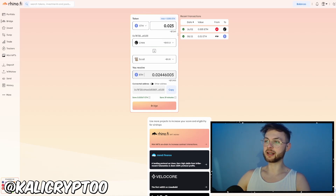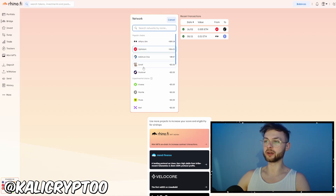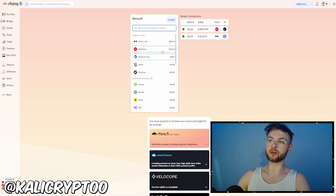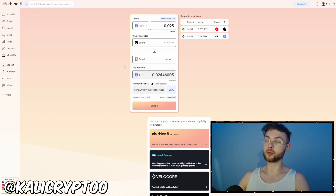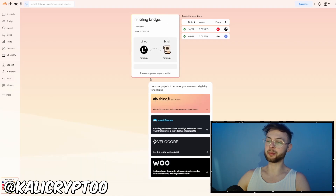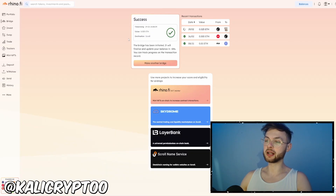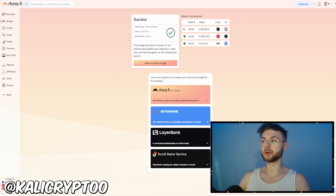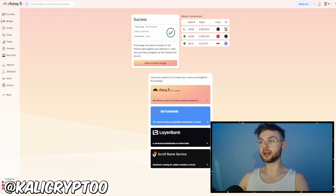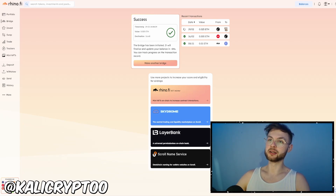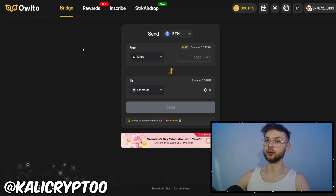Let's bridge 0.025 ETH and select Scroll on the bottom. You can do any other network too — for example if you have funds on zkSync, Optimism, Arbitrum, or any different network, just select that and swap it. You'll pay significantly less. On top of that, if you're bridging from Linea or zkSync you're also qualifying for their airdrops because they don't have a token yet, and you're making volume across different chains.